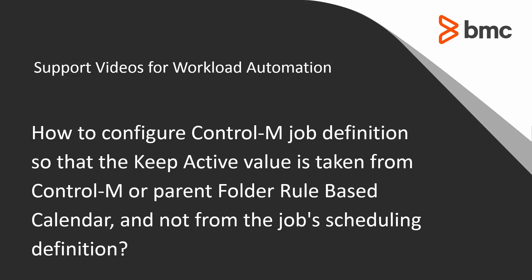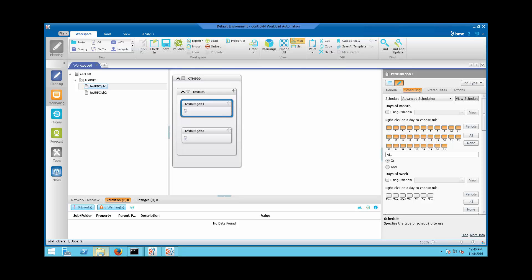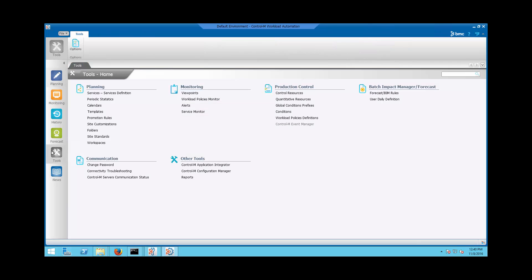The Keep Active value from Rule-Based Calendar overwrites that of job definition only when the relationship between job scheduling definition and all Rule-Based Calendars is set to 'All'. The following will show how this is done.